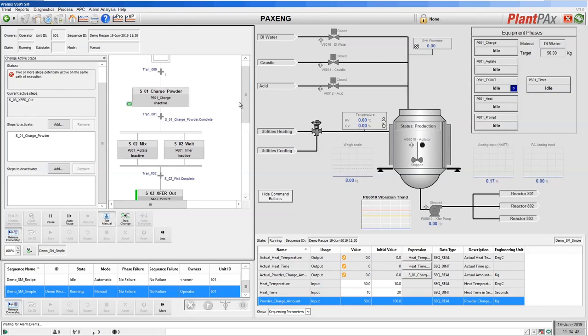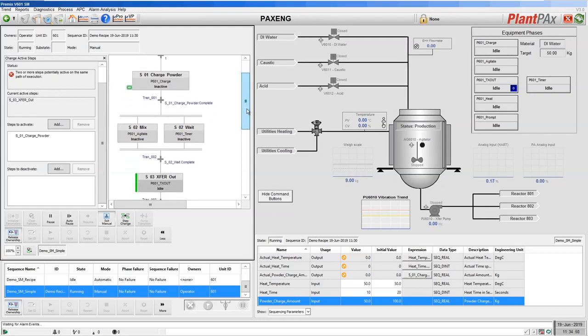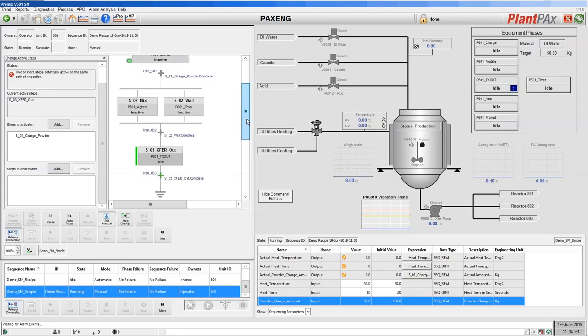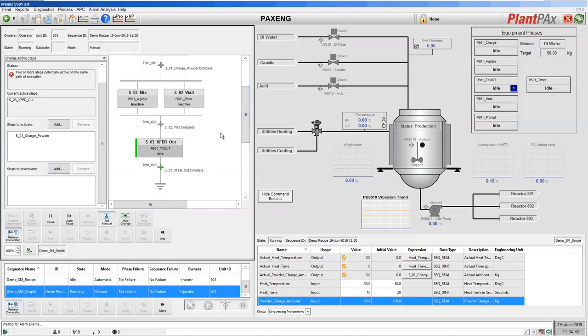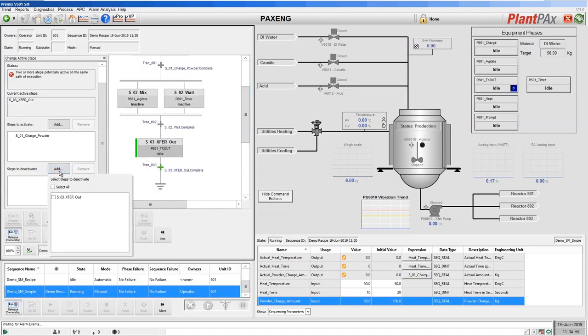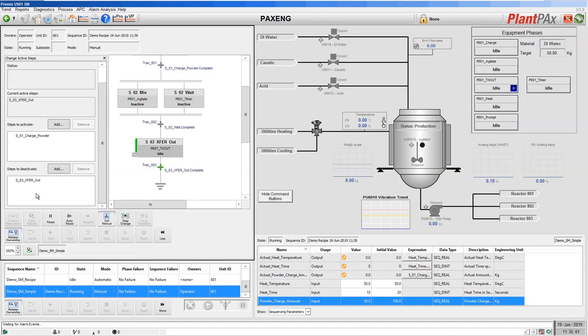but it's also warning us at the moment that we can't go to that step without deactivating the currently active step. So let's add our currently active step to the list of steps to deactivate.